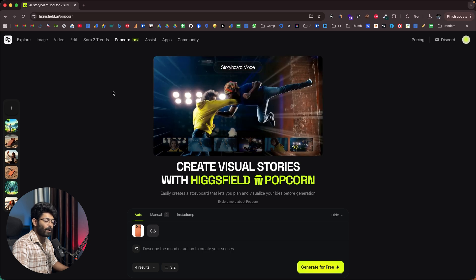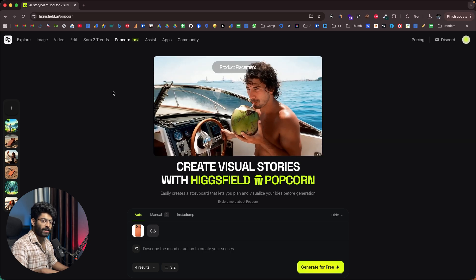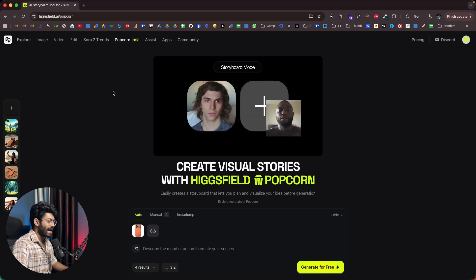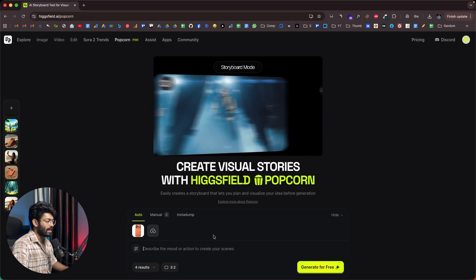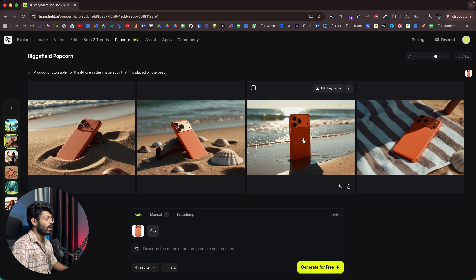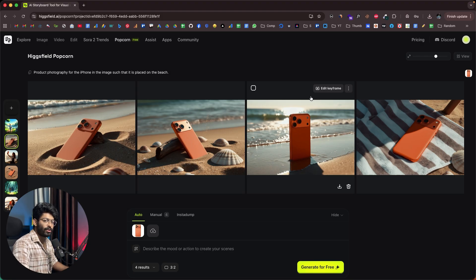This is how we use Hicksfield Popcorn to create amazing storyboards and images by uploading reference images. Give a prompt, hit generate, and the AI produces all the images — which you can instantly download or even turn into video right within Hicksfield. Click the first link in the description to explore it. Hope you found this video useful — subscribe and I'll see you in the next one.